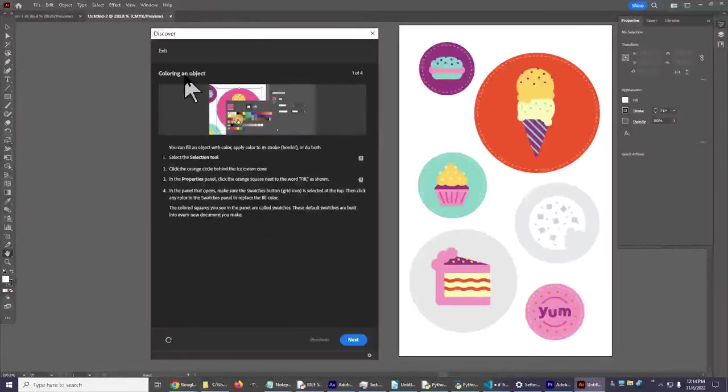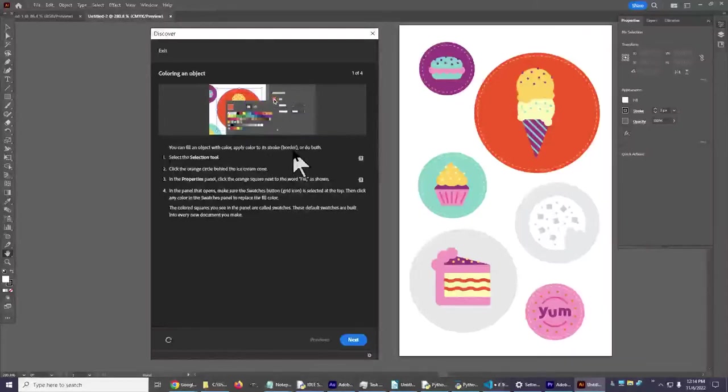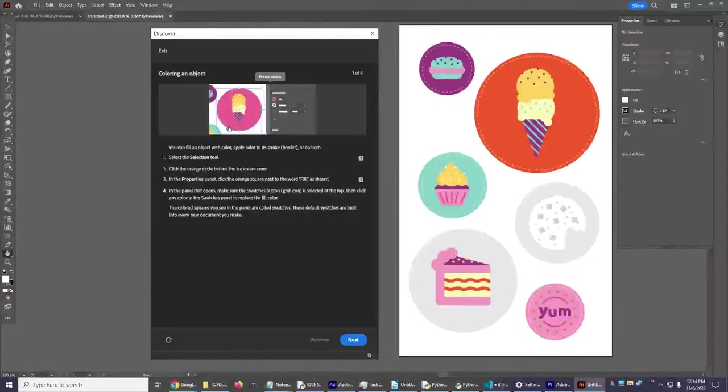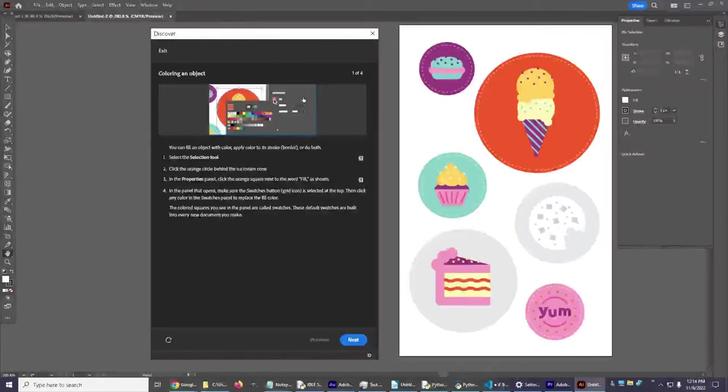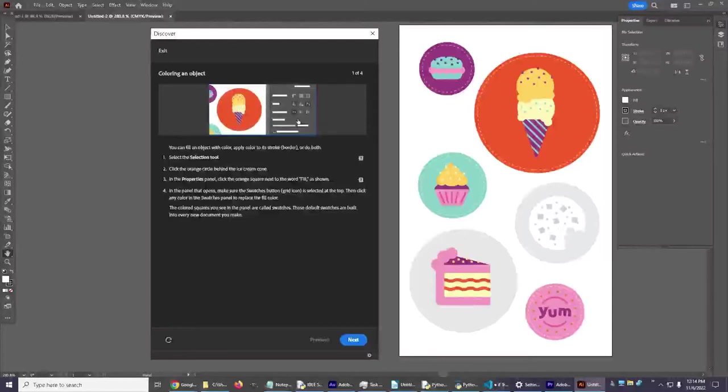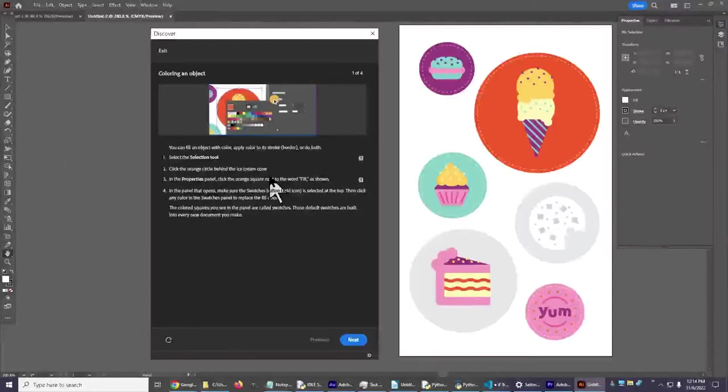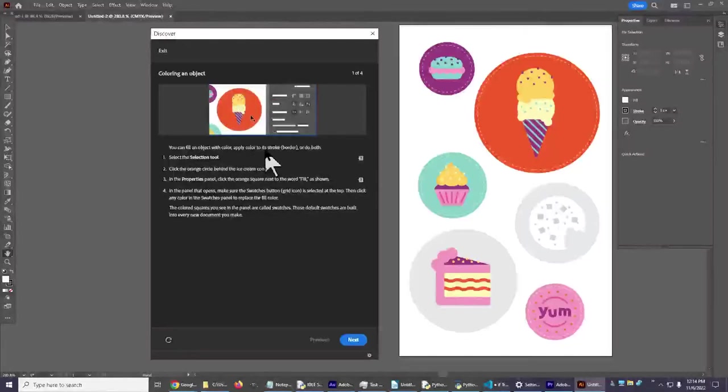Now what we're going to do is check this out. It says Coloring an Object 104. You can fill an object with color, apply color to its stroke or border, or do both. It shows you right here what you're doing as well. You can pause the video by clicking on it. Click on it again and it'll keep moving along. So as you're going along you can pause the video and then click on it again.